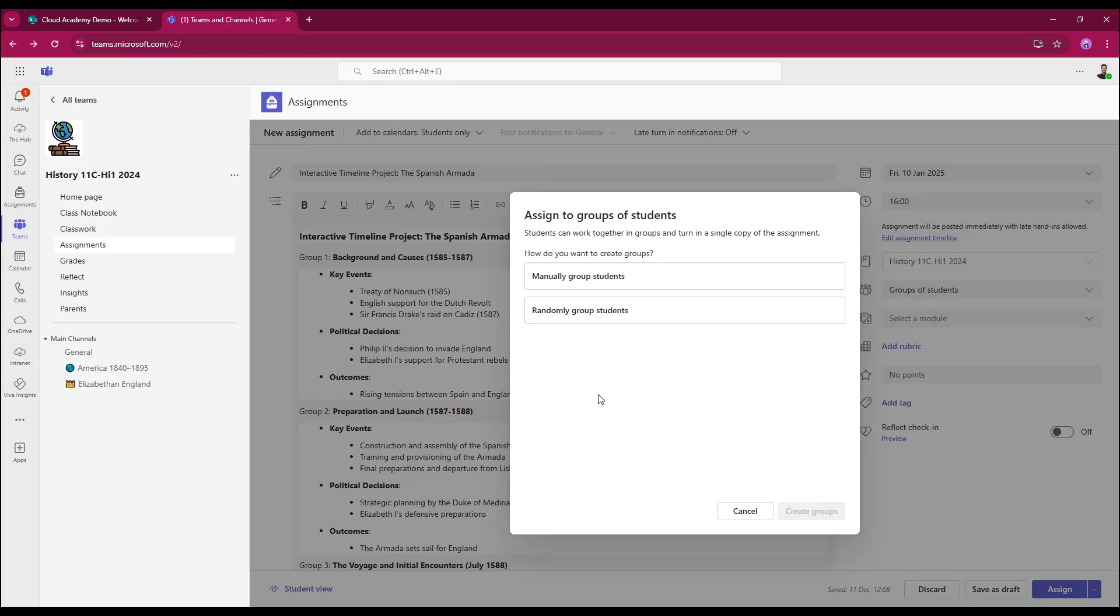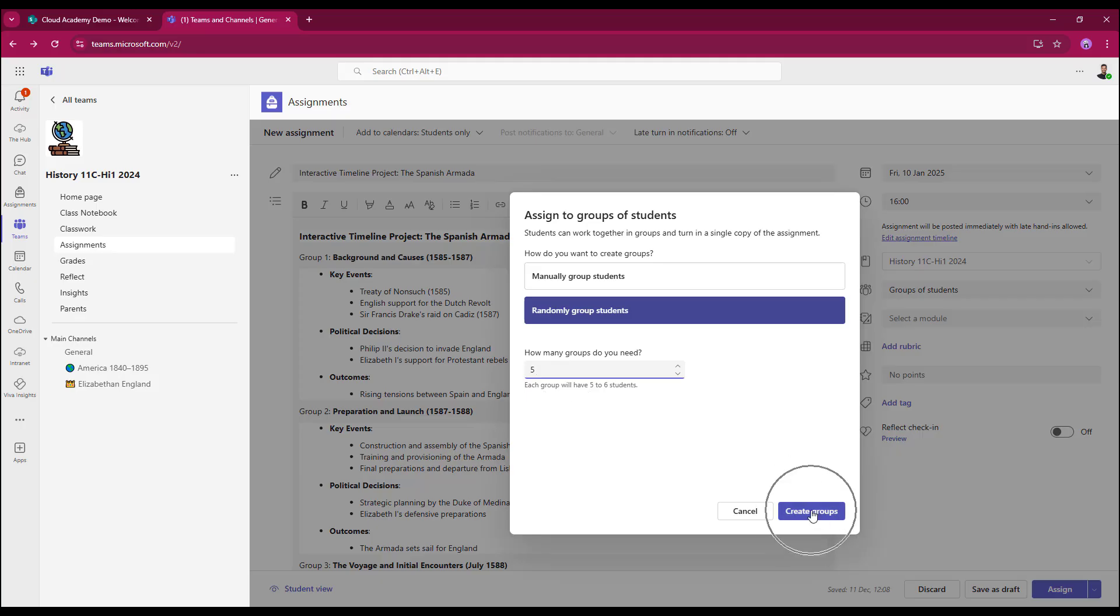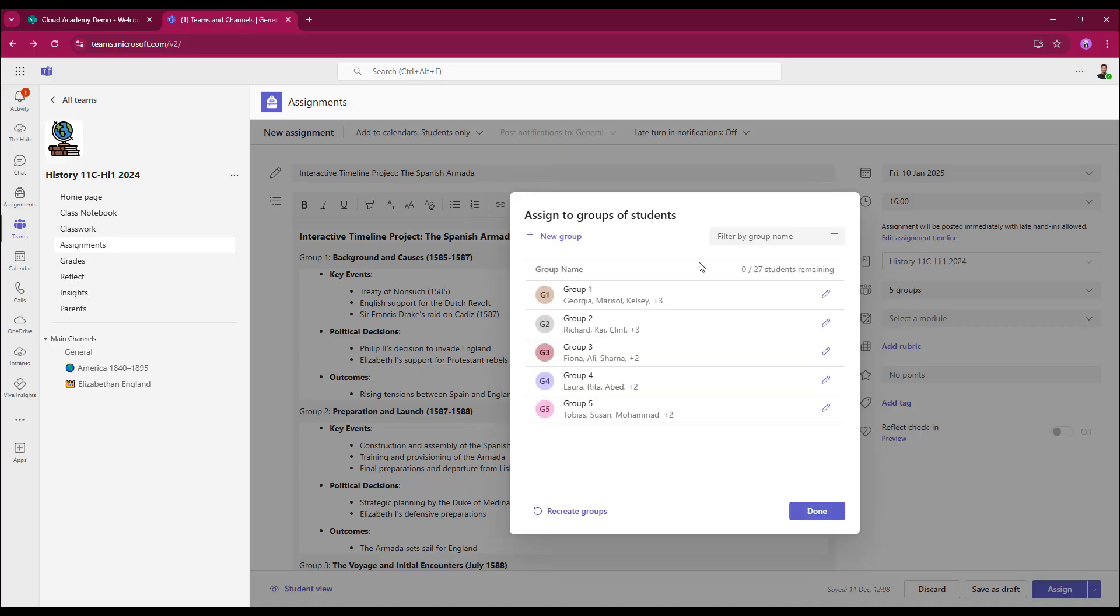So let's take a look at randomly grouping students this time. So I'm going to select randomly group. Teams will ask you for how many groups you require. In this case, I'm looking for five because again that matches my instructions. It will tell me that each group will have five to six students, and then all I need to do is select create groups. As you can see, it's very quick. It's now placed all of my students into five separate groups.